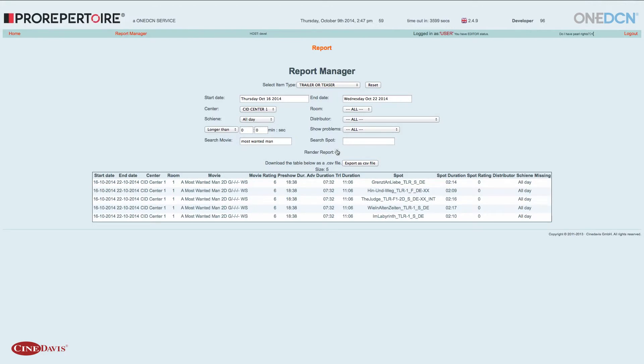Und bekomme in dem Fall alle Trailer, die ich hier hinzugefügt habe, vorne in der Show nochmal aufgelistet. Mit der jeweiligen FSK dazu. Und sehe, dass es keine Probleme gibt.